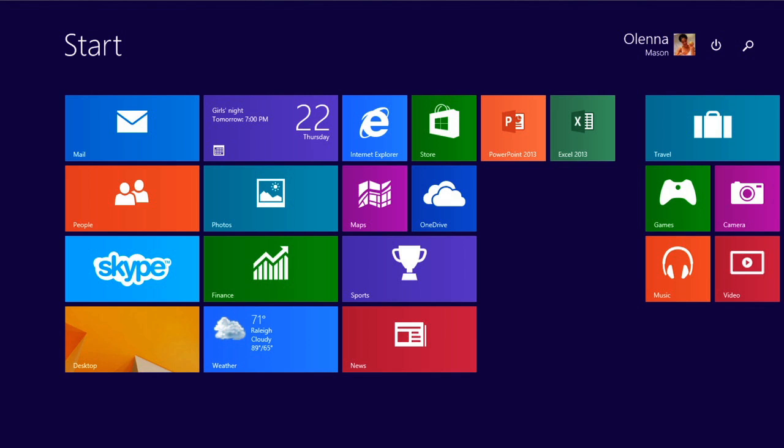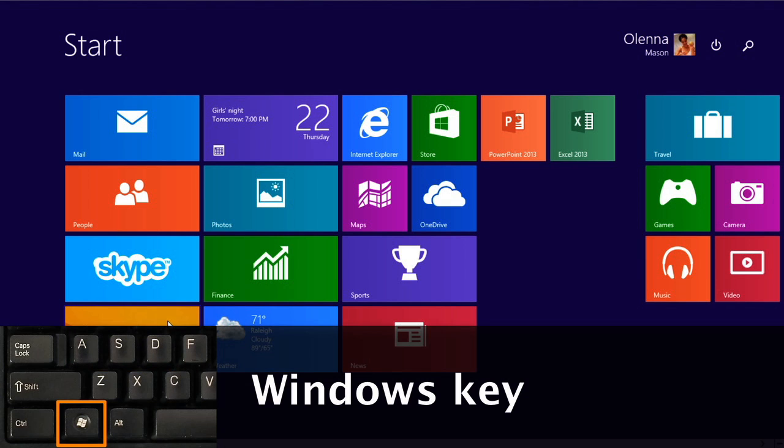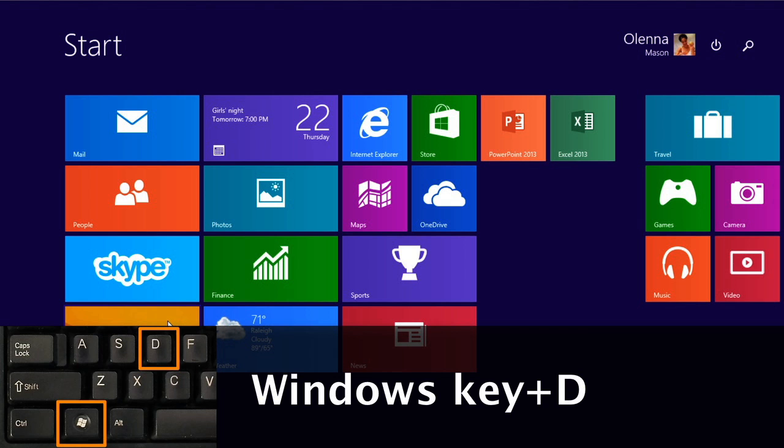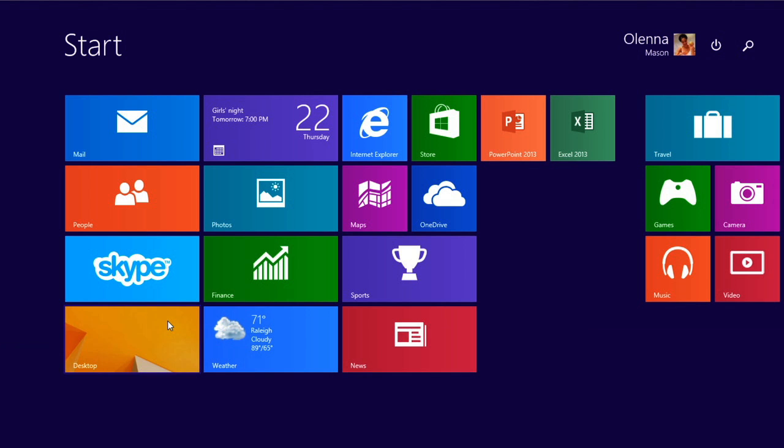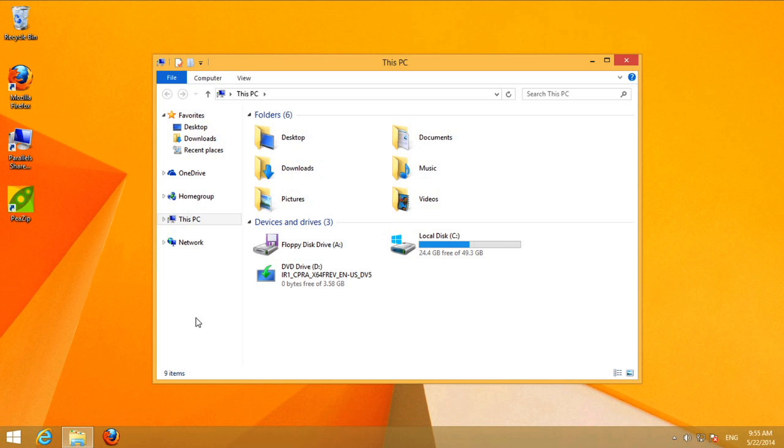If you'd like to go to the desktop, you can either click the tile that says Desktop, or hold down the Windows key on your keyboard and press D. And here you can manage your files and folders the way you would in earlier versions of Windows.